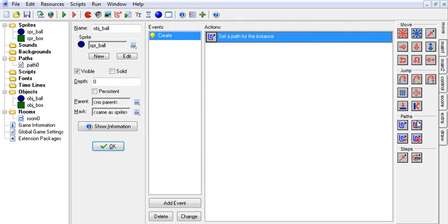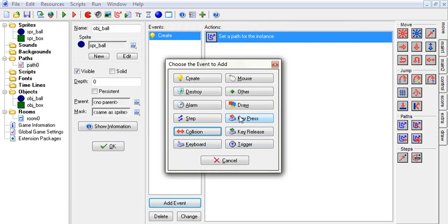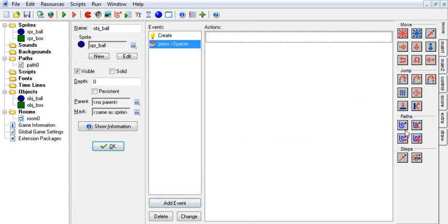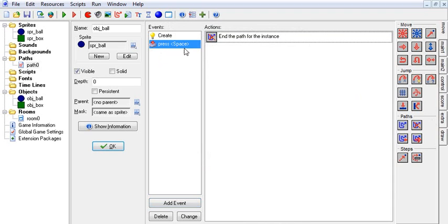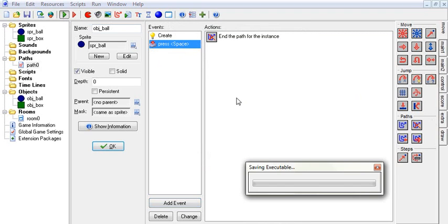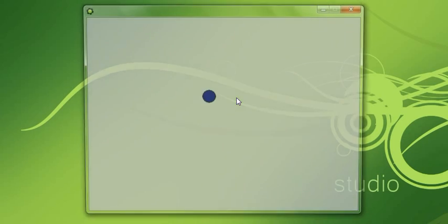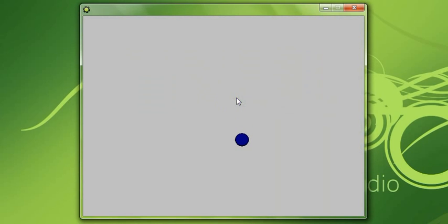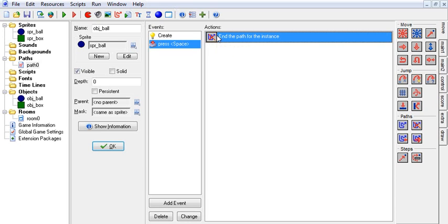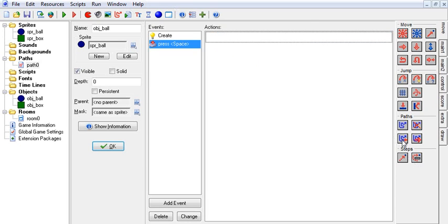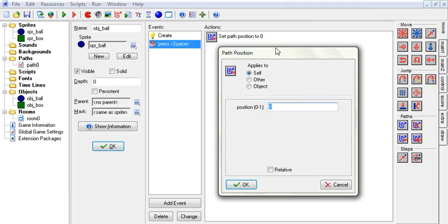Now say I want to stop going on the path when I hit the space bar. We can use end path and press space. When I hit space, he stops moving — just like we wanted.